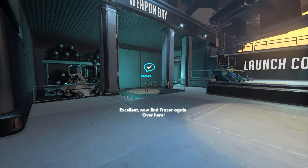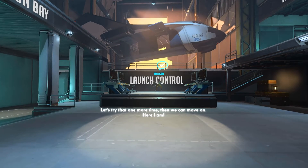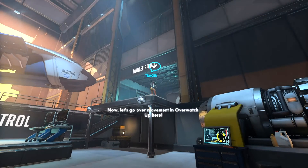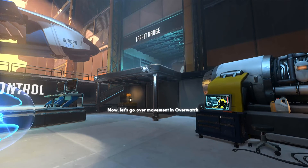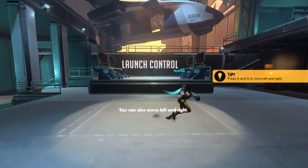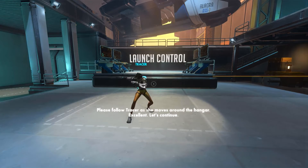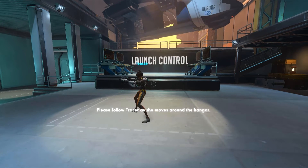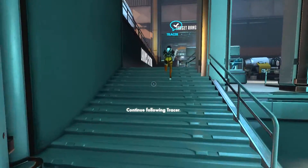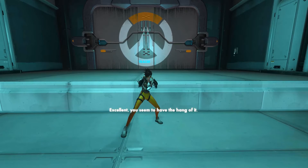Excellent. Now find Tracer again. Here I am! Let's try that one more time, then we can move on. Up here! Now let's go over movement in Overwatch. You can move forwards and backwards in the direction you are looking. You can also move left and right. Excellent. Let's continue. Please follow Tracer as she moves around the hangar. Continue following Tracer. Tracer is moving again. Excellent — you seem to have the hang of it.